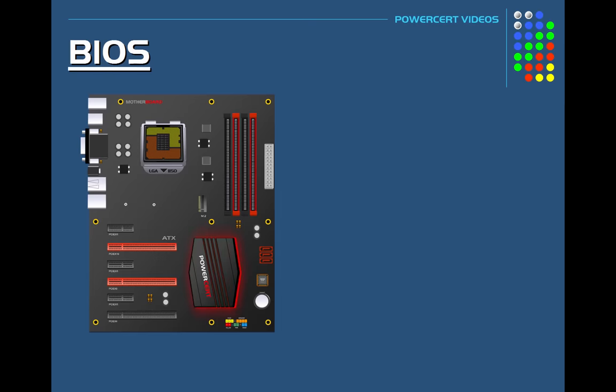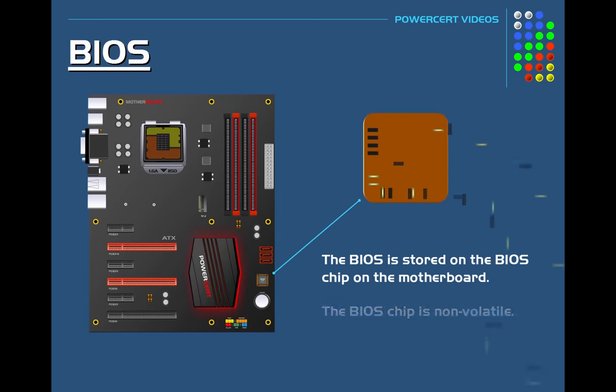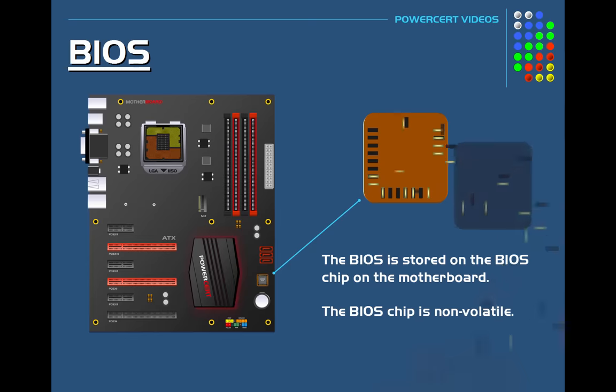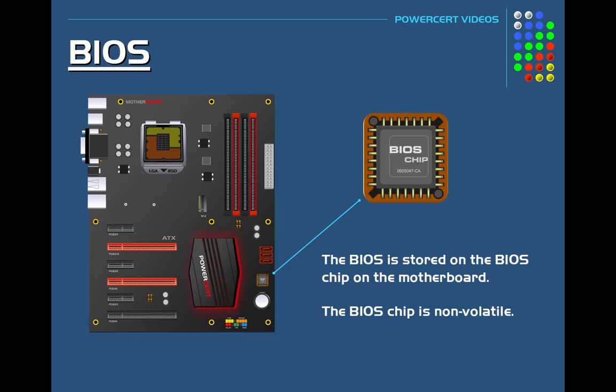The BIOS software is stored on the BIOS chip on the motherboard. The BIOS chip is non-volatile, which means that the contents of the chip are retained even after the power is turned off.